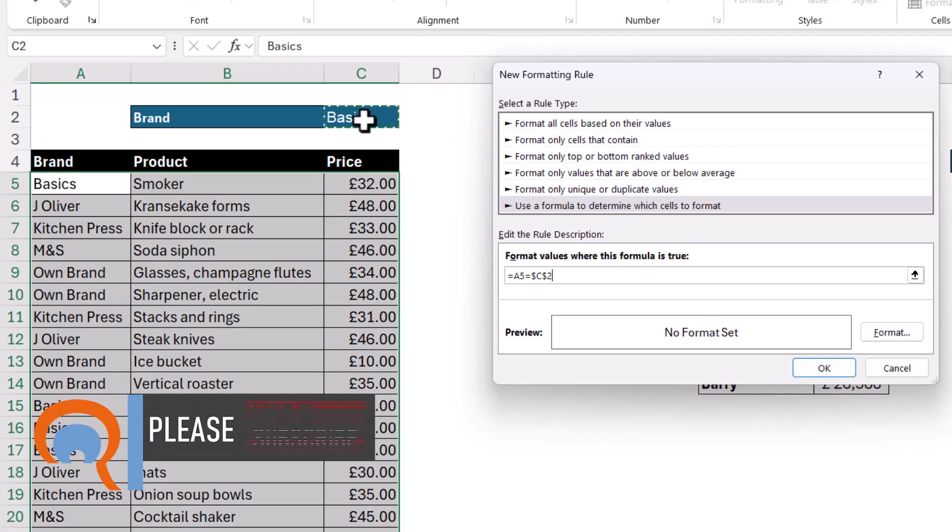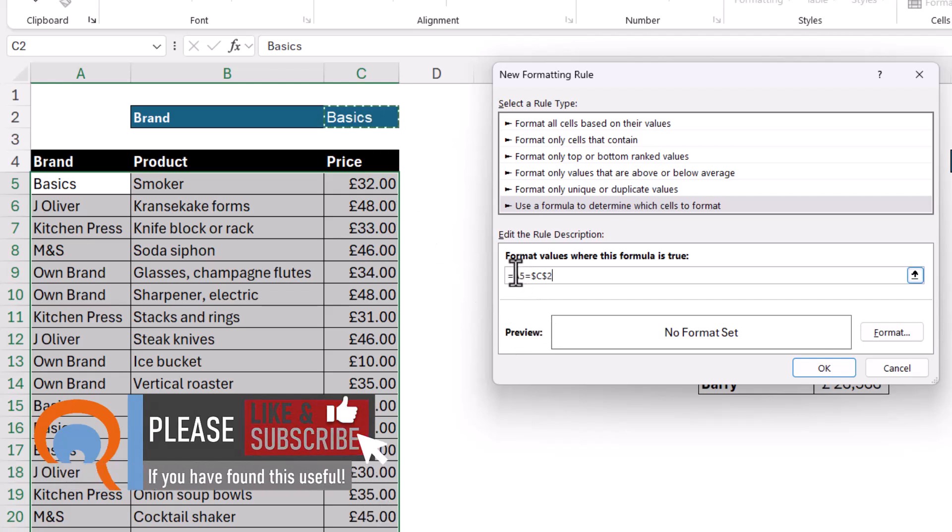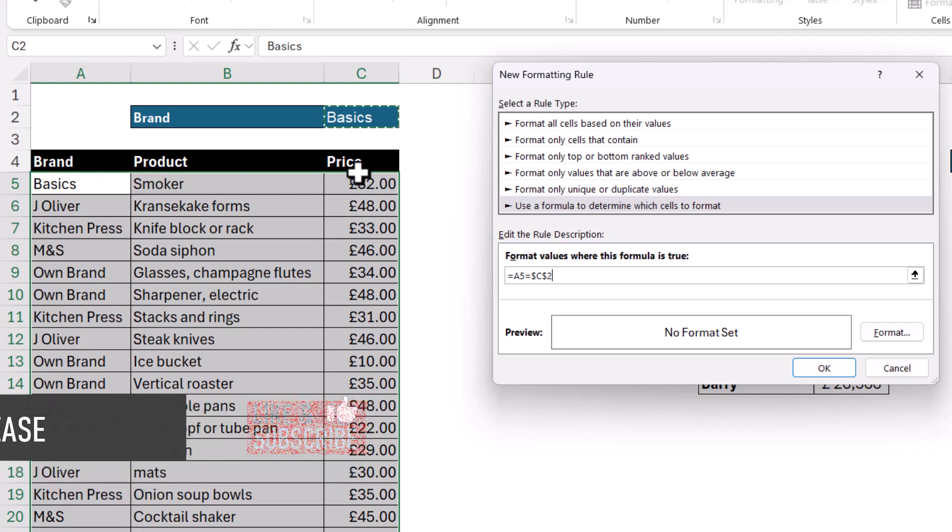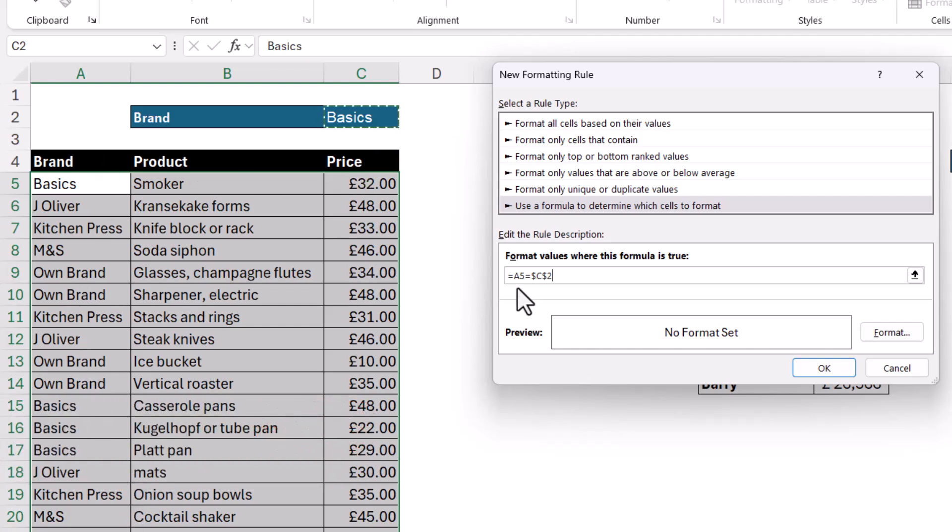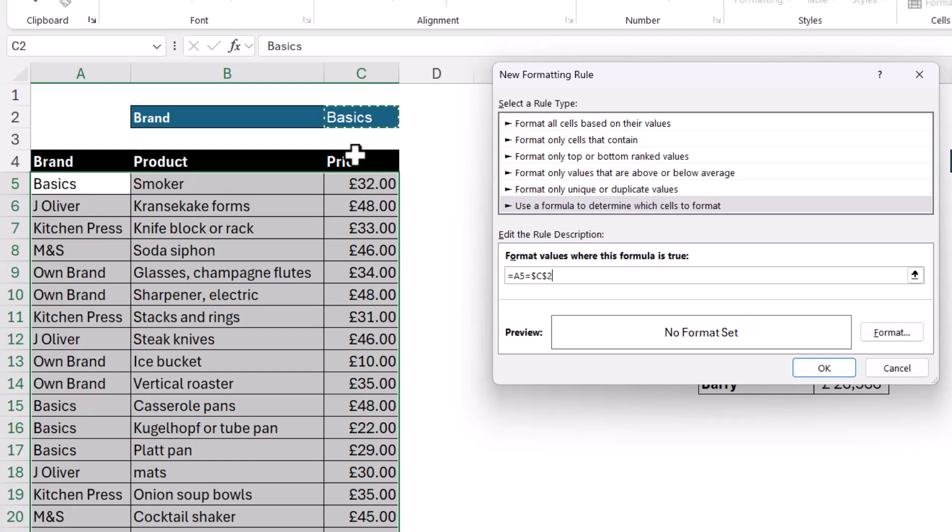Now there's one change I need to make and that's to this reference here. Now at the moment this is a relative reference, so as it gets copied down and across the rest of the selected cells this will change. Now I do want it to change in terms of the row but not in terms of the column because the condition refers to the value that's in column A, not in column B, in column C. So I need to lock that A and I do that just by typing a dollar in front of the A.